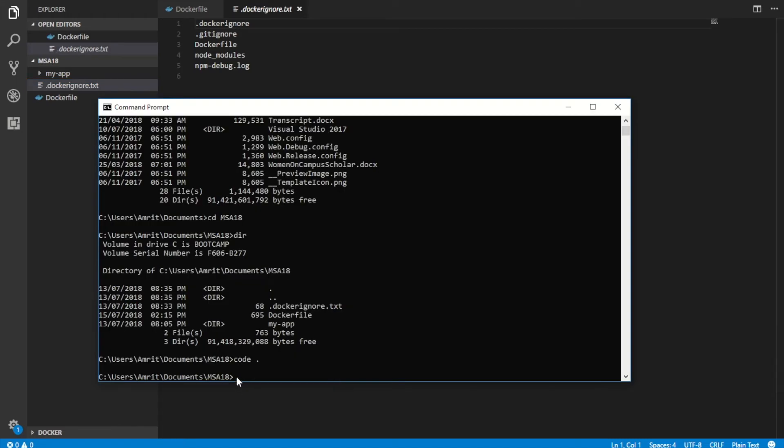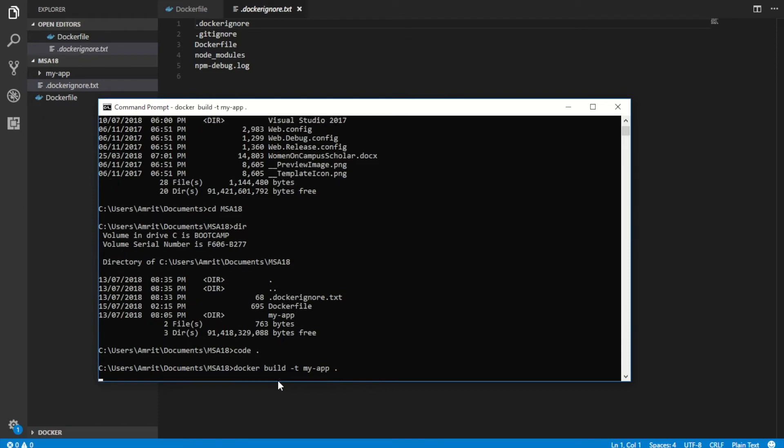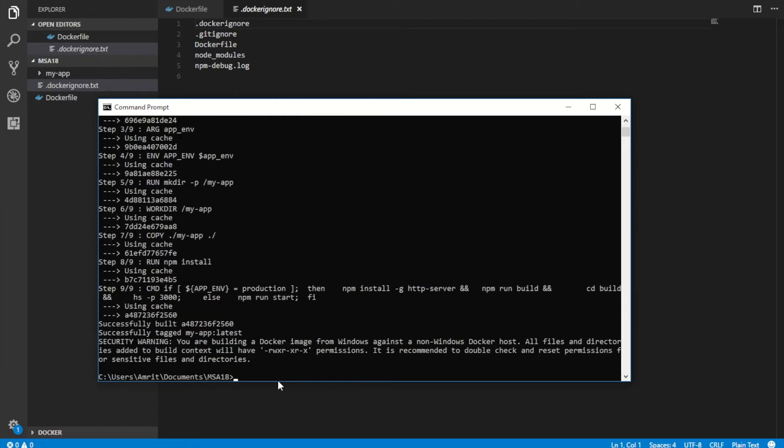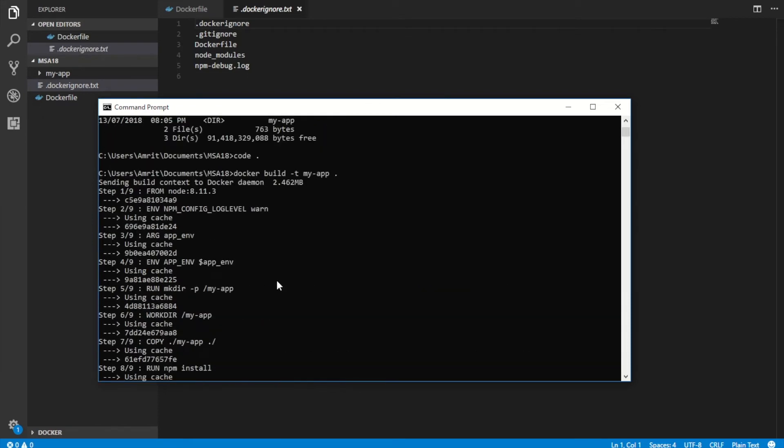I'm in MSA 18. And this is where my Docker file and my app are living. If I just run the docker build -T my app command, this command builds your application. This is what it should look like. And my one was quick just because I built my image previously.